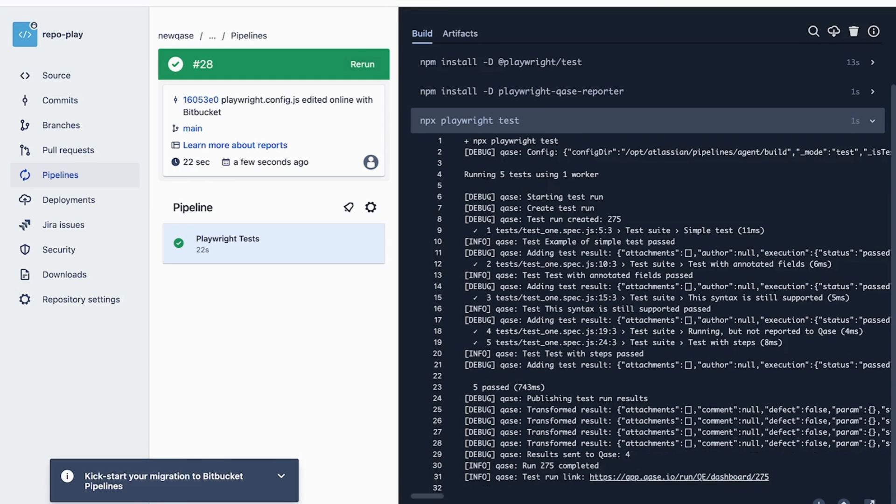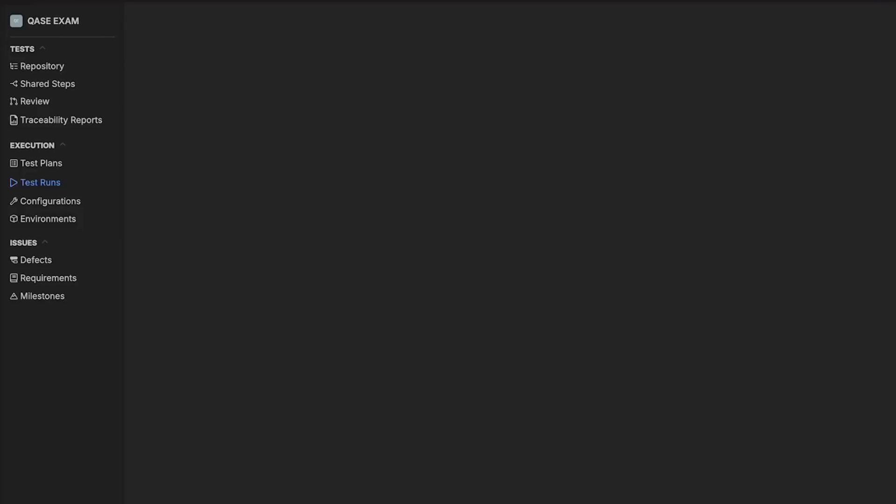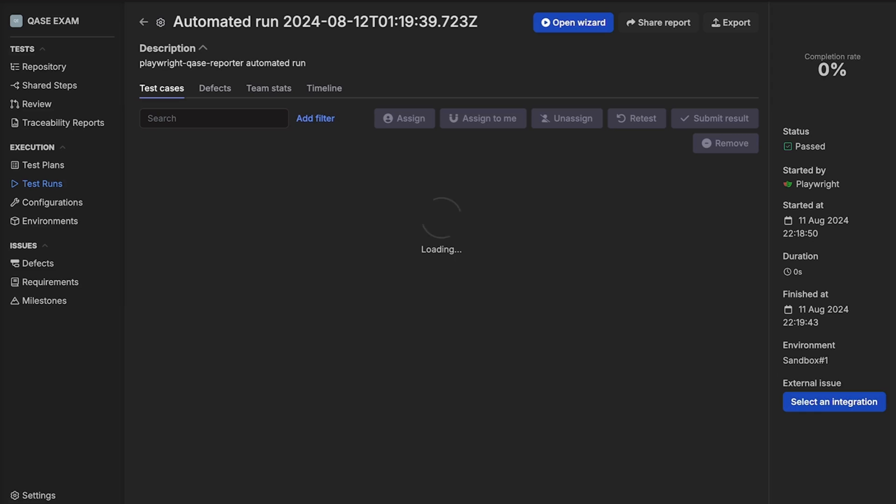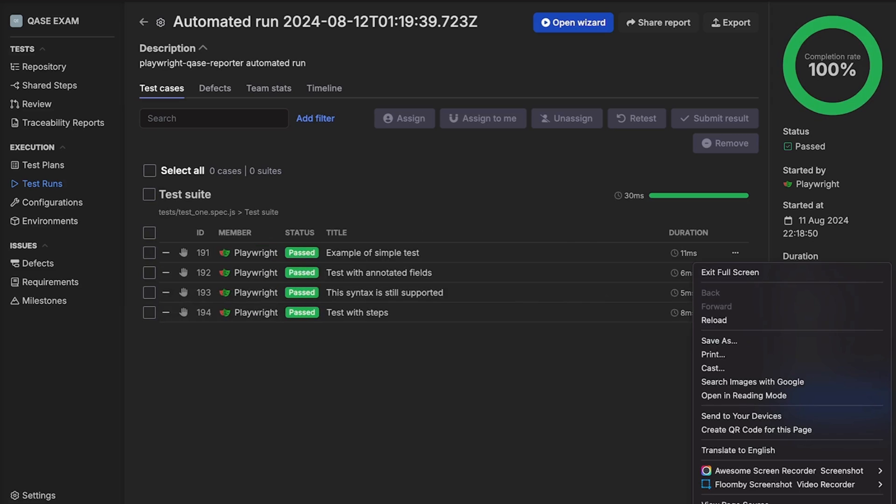When the pipeline is complete, the link to the newly created run will appear that you can click to access the results in CASE, or you can refresh the page of the run in CASE.